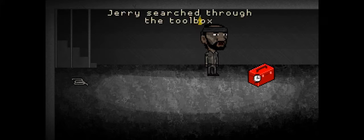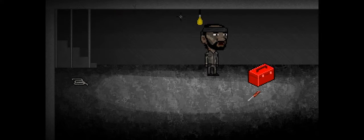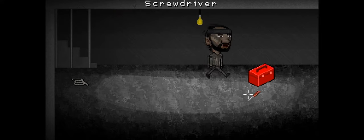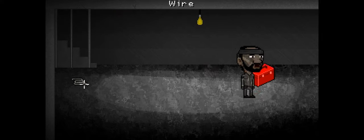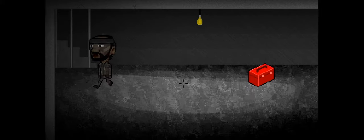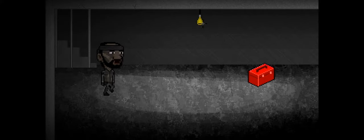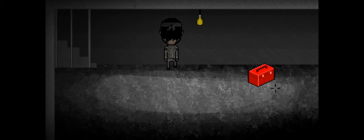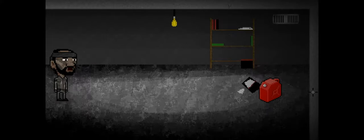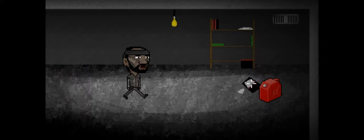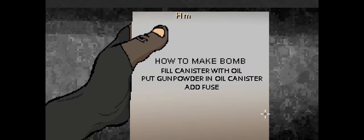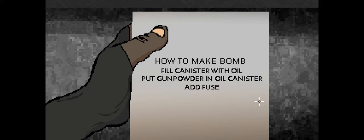Yeah, oh, Jerry searched through the toolbox. Wire, screwdriver, wire. Is that it? A lot of stuff, some oil. How to make this could be useful if you can't do it: oil, put down powder in oil canister, add fuse. Okay, I get one. These are the same, right? Then that's it.